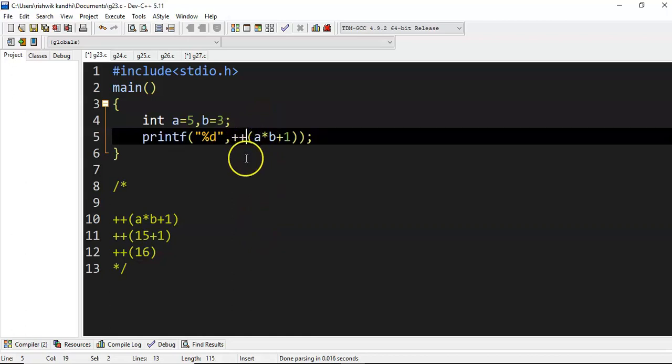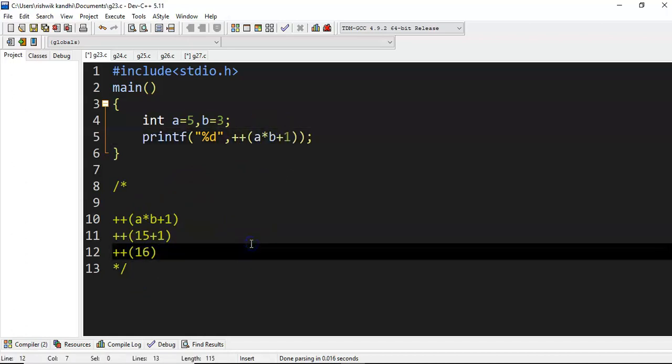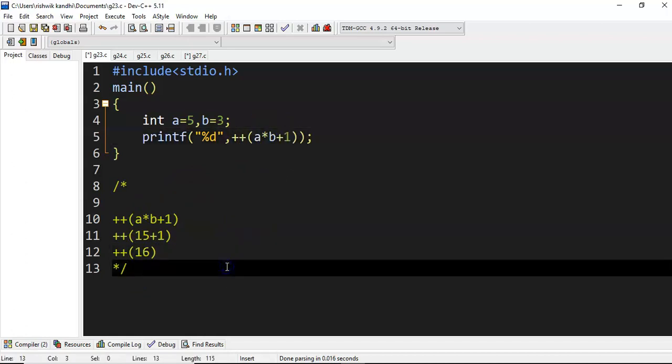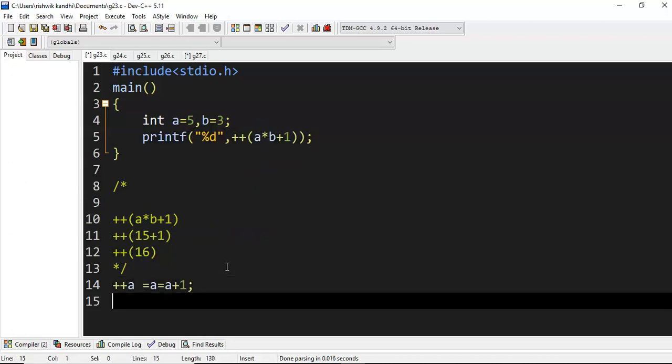—cannot be applicable on constant values like this, and also cannot be applicable on expressions. So directly, plus plus of a means a equal to a plus one.